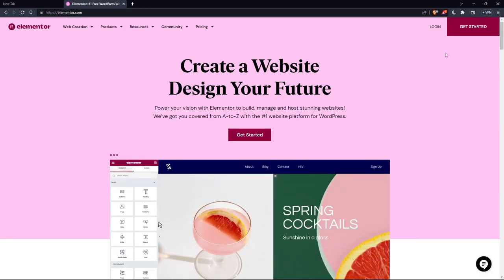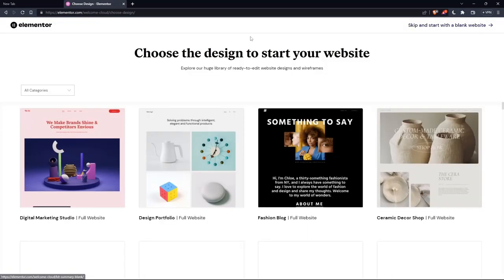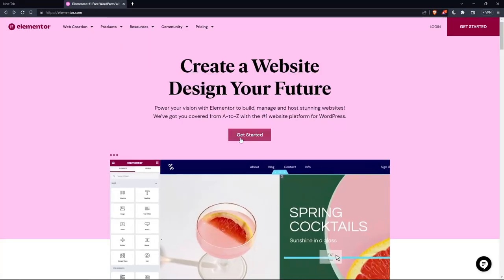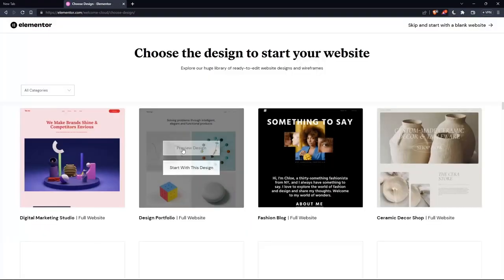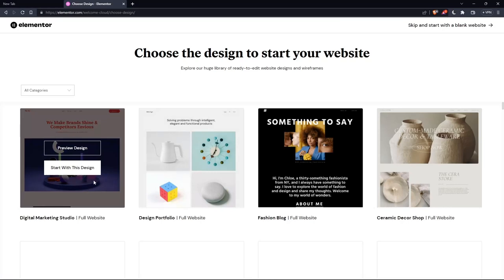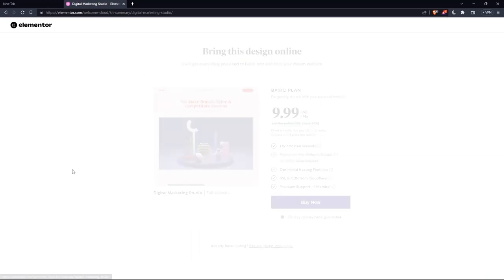If you don't have an account, click at Get Started here at the top right corner, or you can click on that in the middle. So here, choose the design to start your website. Let's say, for example, digital marketing for me starts with this design.